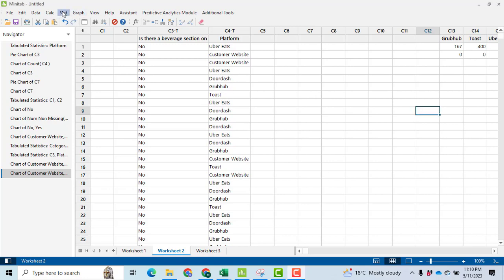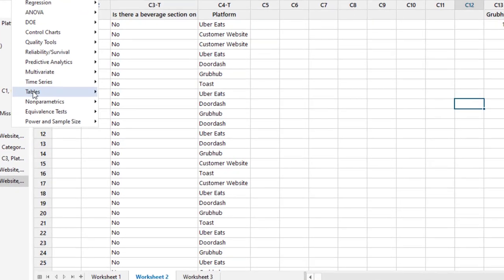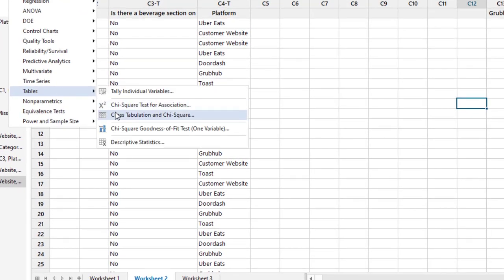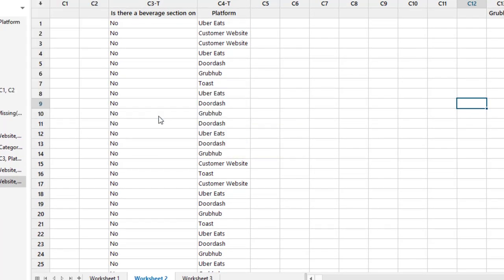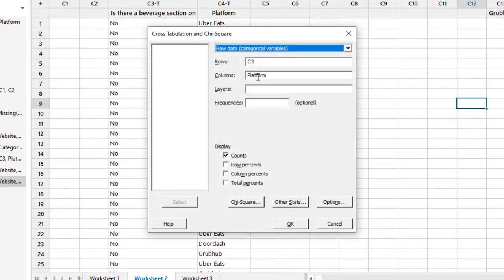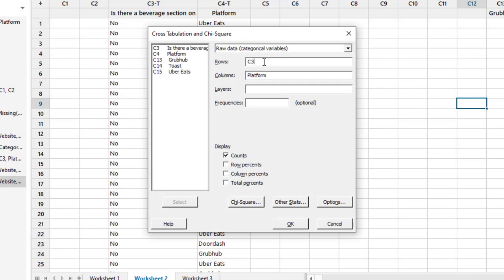We will go to Stat, then Tables, then cross tabulation and chi-square. Click on it. Then I will select that. Here I have numerous options. I say the platform that is represented in column C4 - I need it in the column. So I have selected platform.